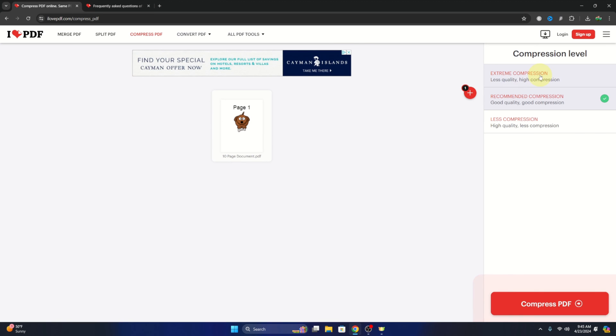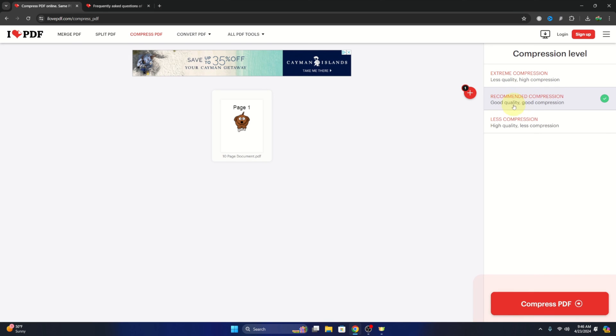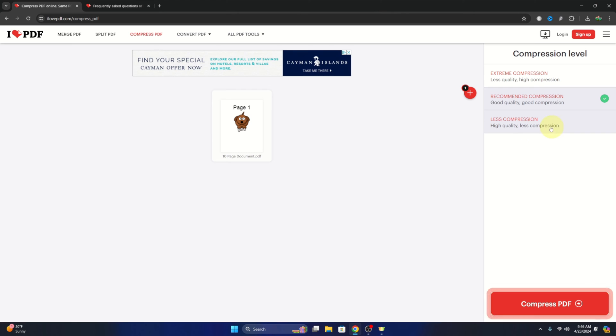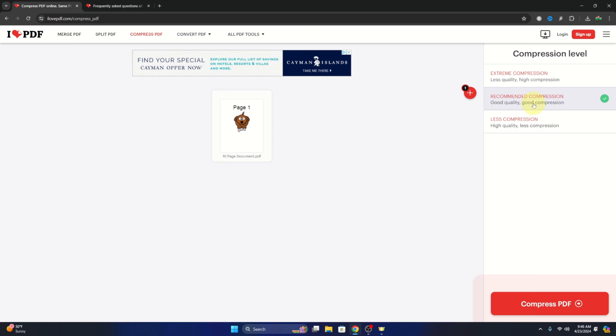Extreme compression with less quality, high compression, recommended compression with good quality and good compression, and less compression with high quality. So I'm going to go ahead and select recommended compression. I've done this a few times and it's really hard to notice the difference with the recommended compression.